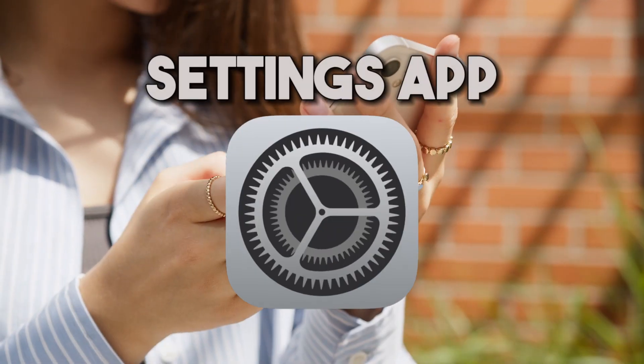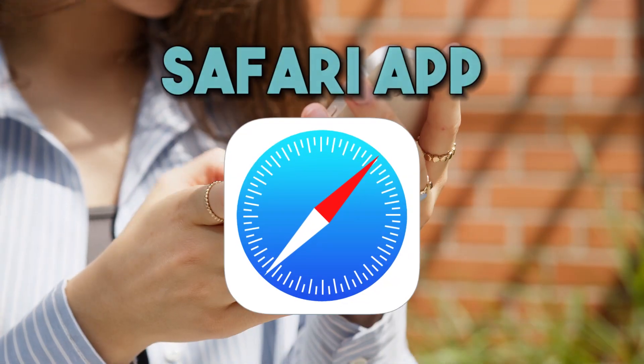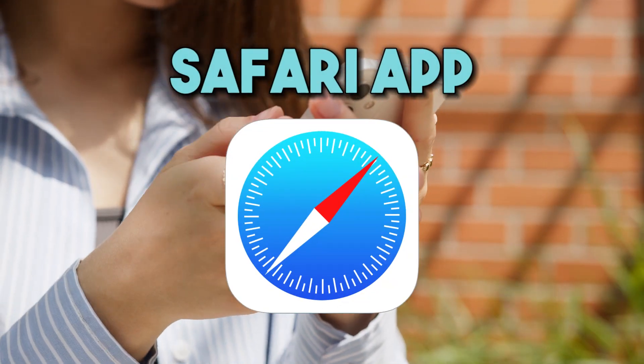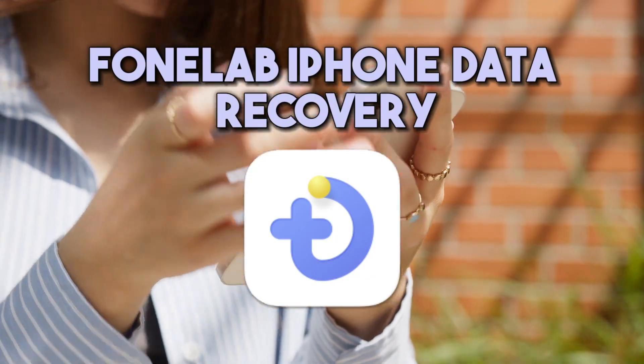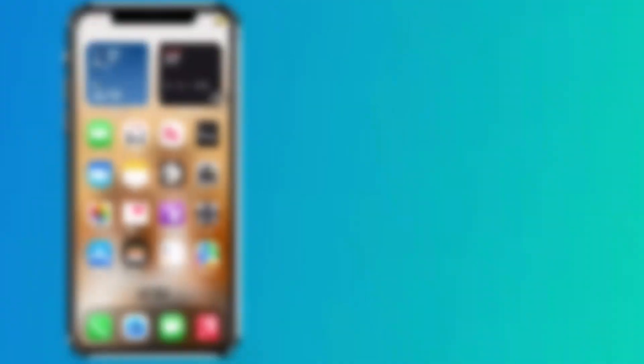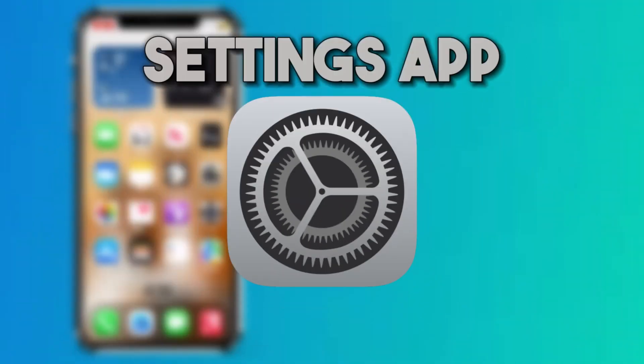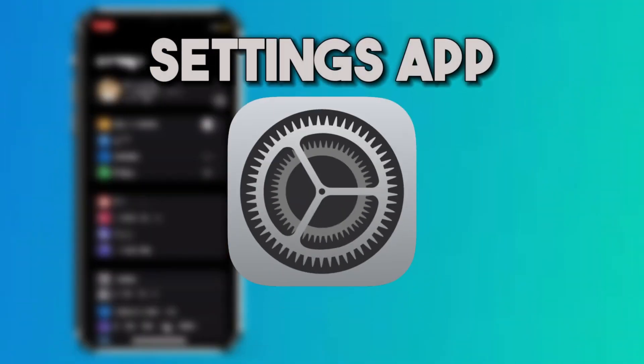Fortunately, we will share three proven ways to view Safari history on your iPhone. Let's begin with the Settings app.